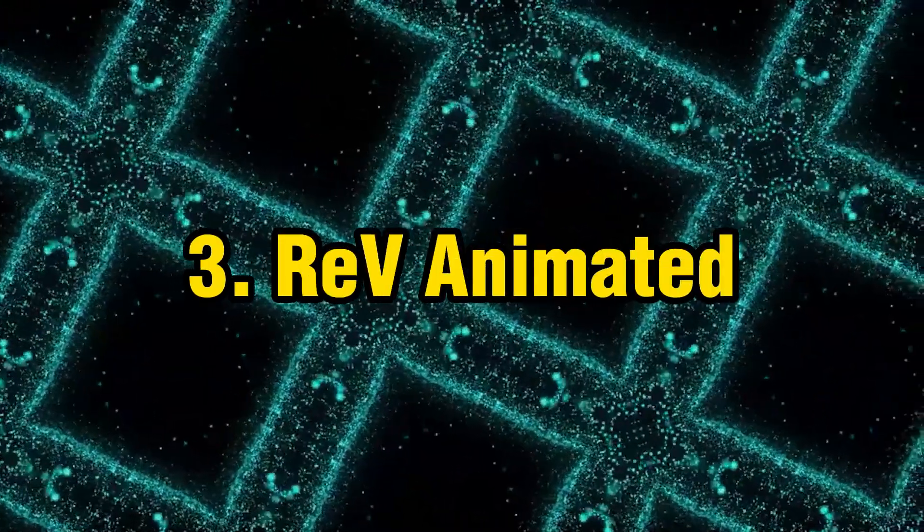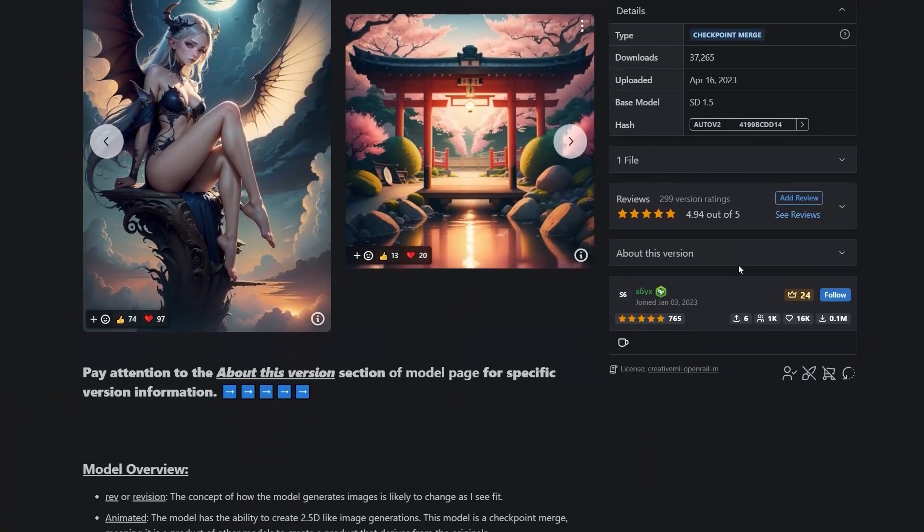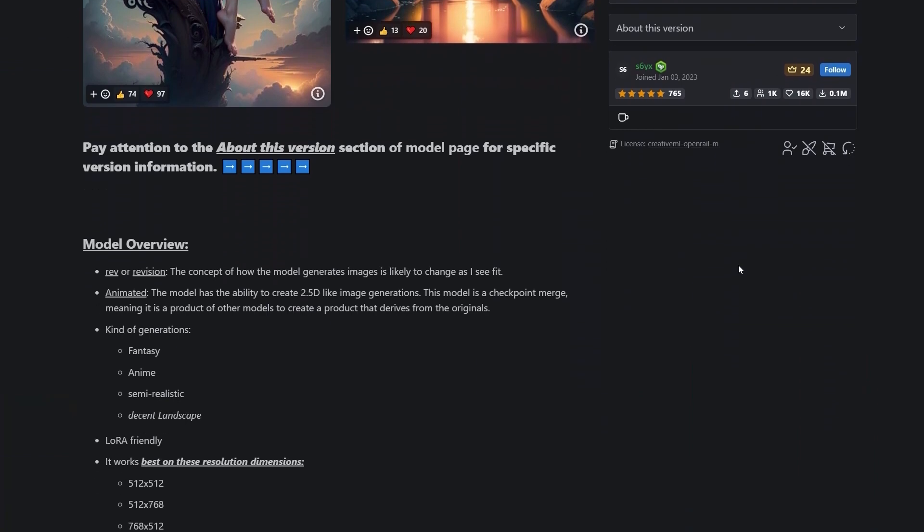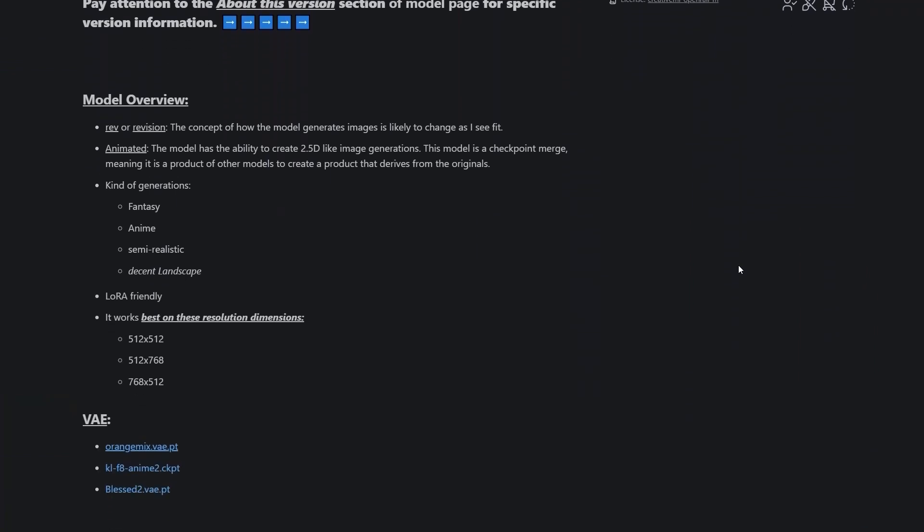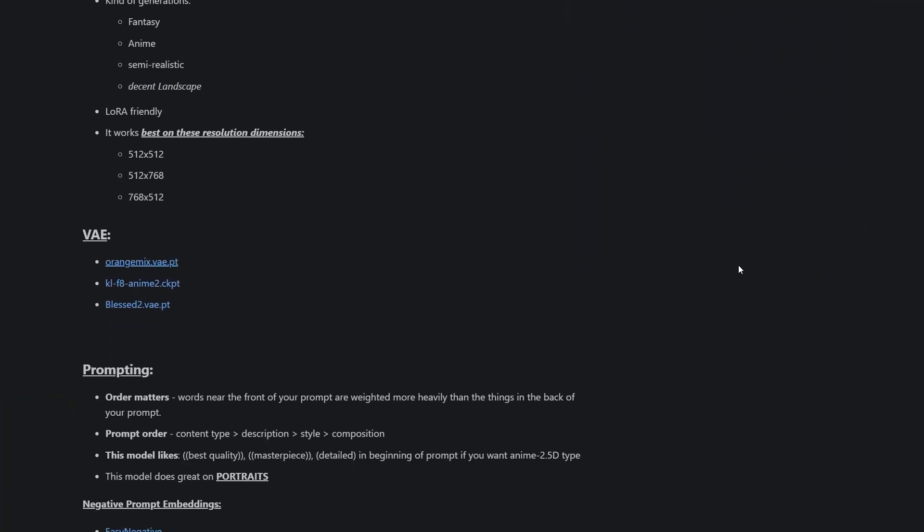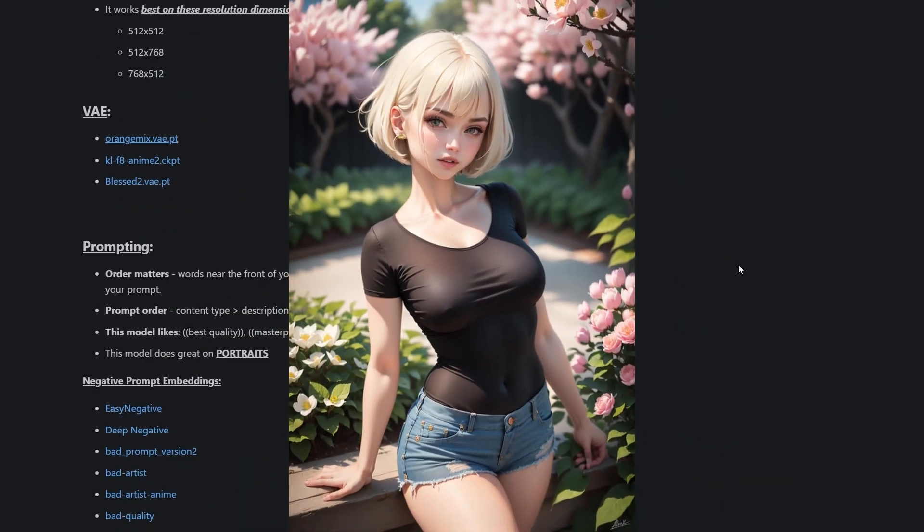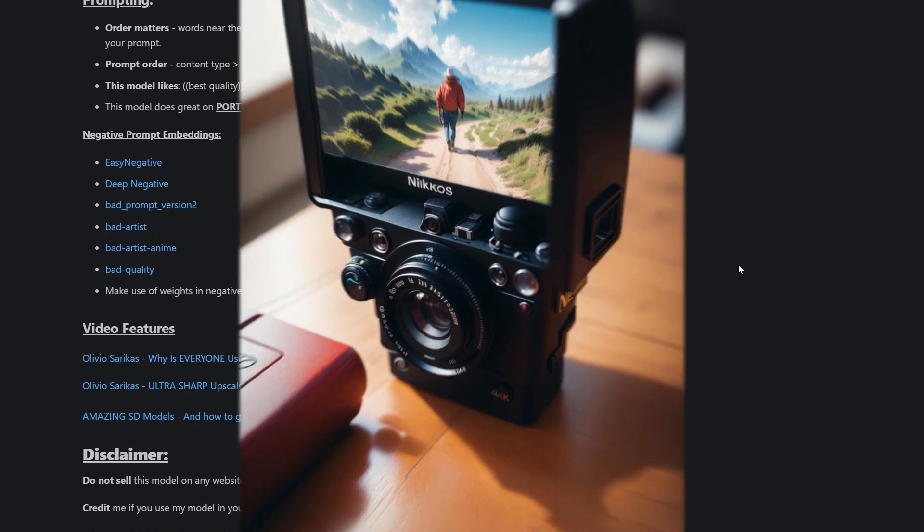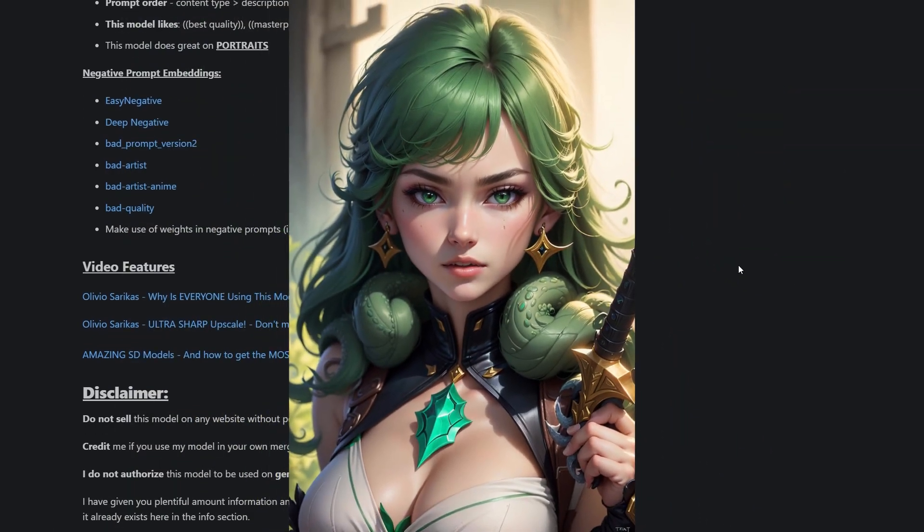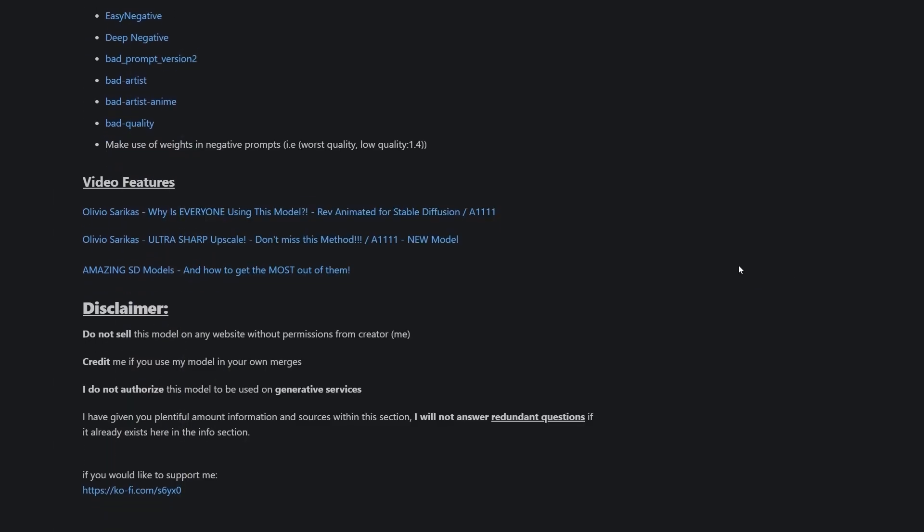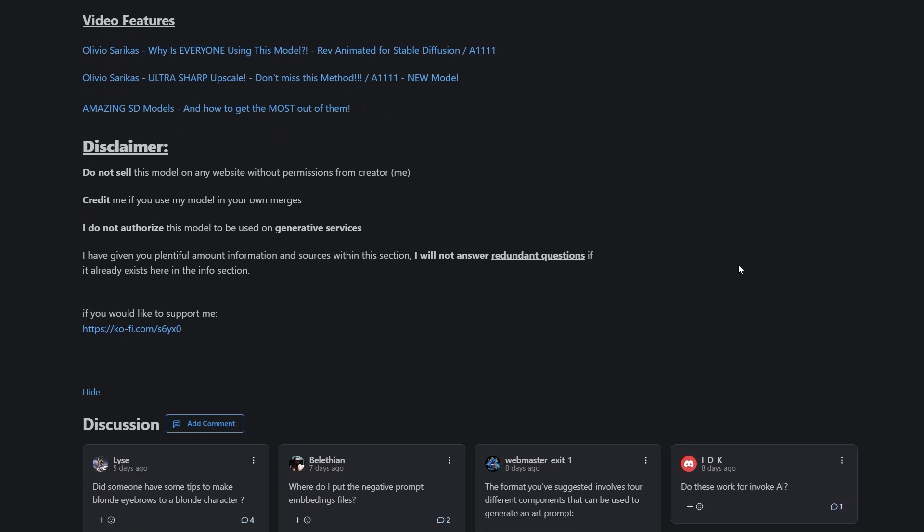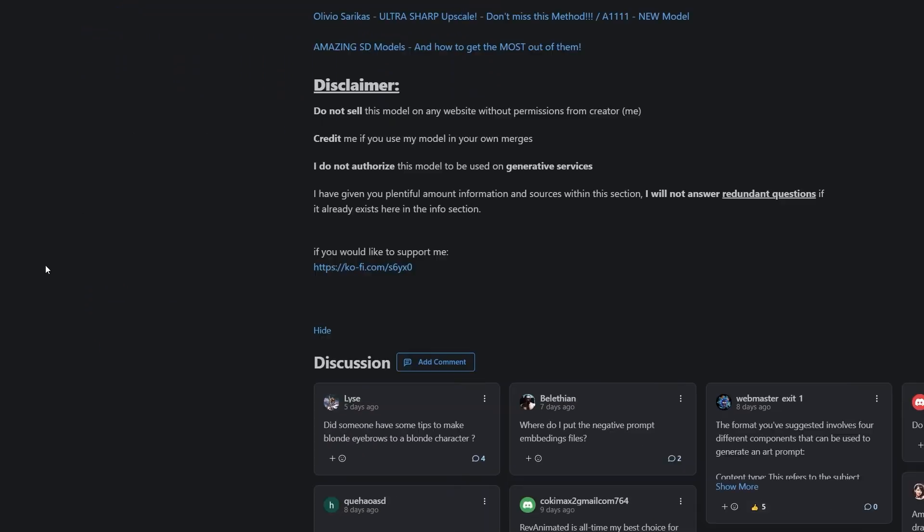Number three: ReV Animated. Both the models I spoke of before had animated art styles, so why don't we switch into something more realistic? This is where ReV Animated comes into play. This is a model that can create 2.5D-like image generations. What's special is how this is a checkpoint merge, which means it is a combination of several checkpoints. This can be used to create fantasy, anime, or any semi-realistic artwork.